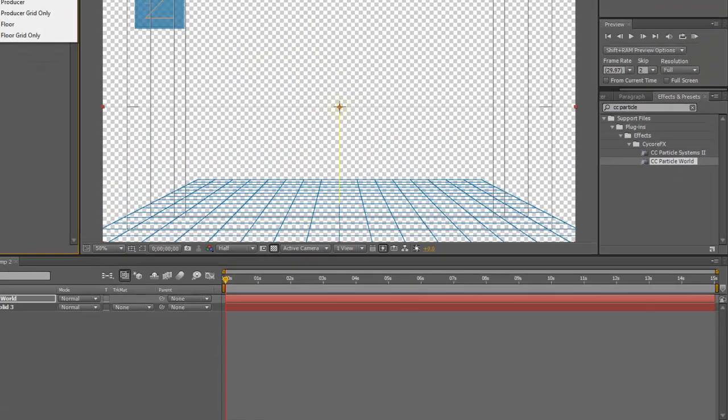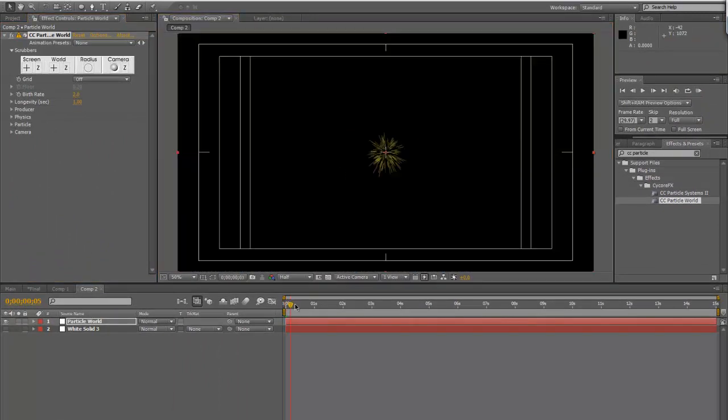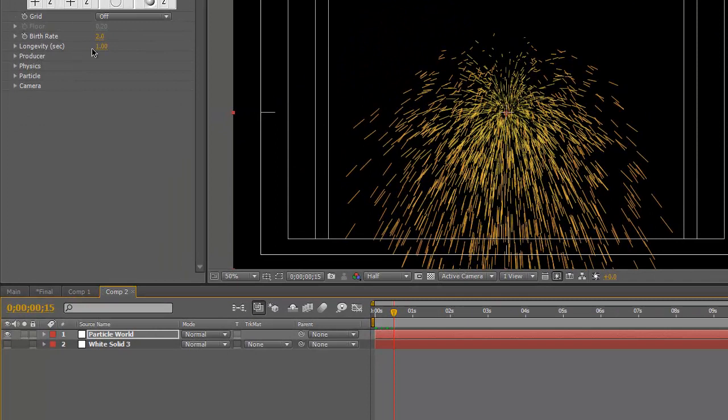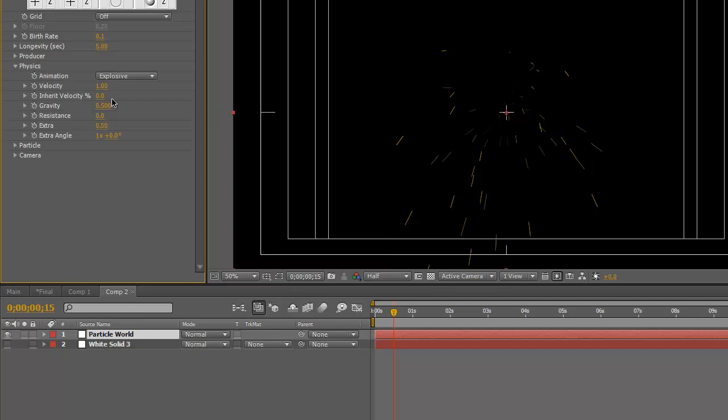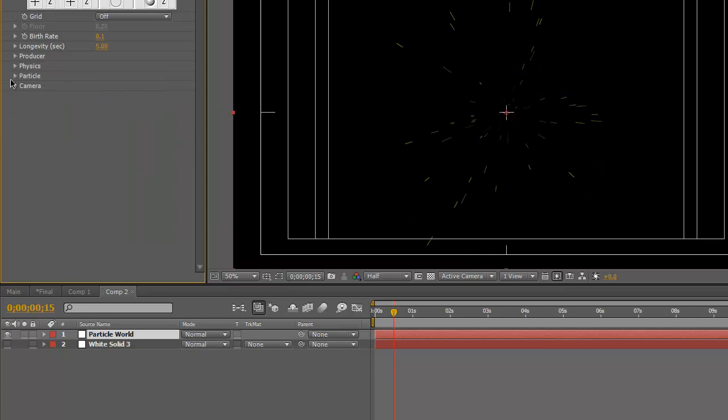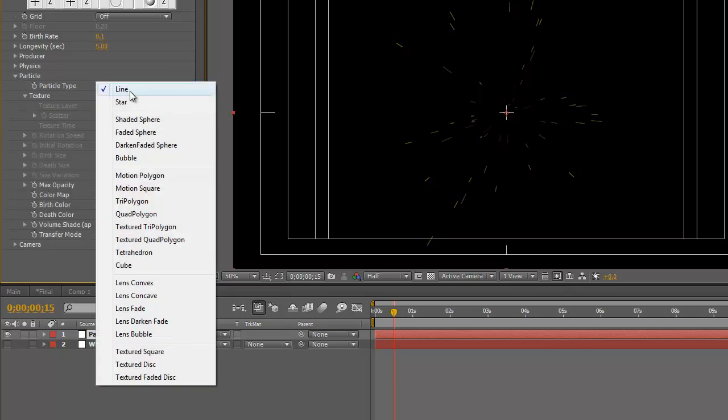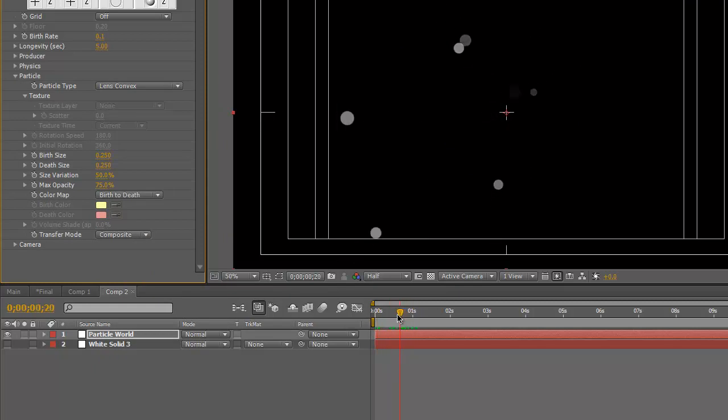We'll get rid of the grid and then move down the timeline here. That's pretty much not what we want. So bring the birth rate down to like .05. And longevity to about 5. Physics, explosives fine. Gravity down to 0. And then the Particle we're going to do Lens Convex. There we go. That's sort of what we're going for.